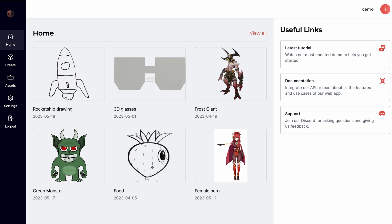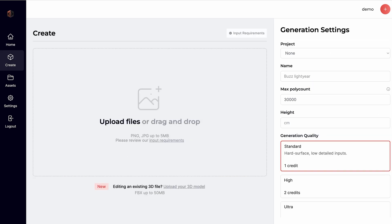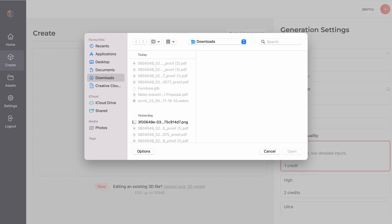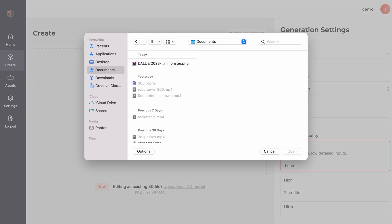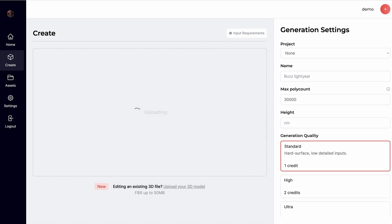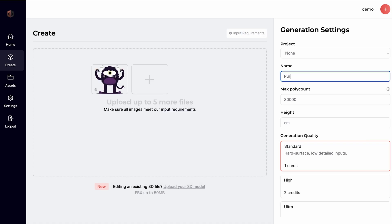To get started with your 3D model generations, head over to the Create page. Here, you can upload anywhere from 1 up to 6 images of the object or character you want to generate.